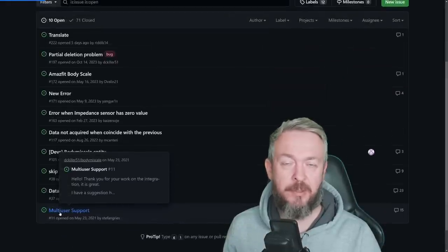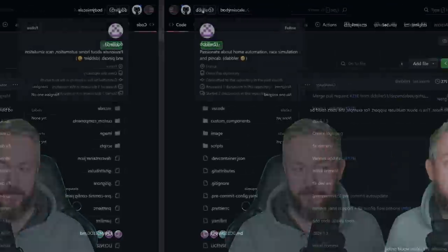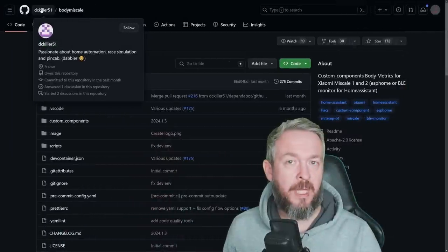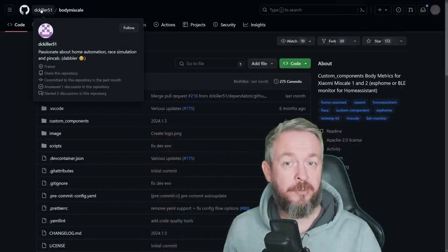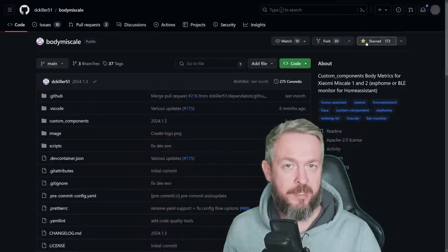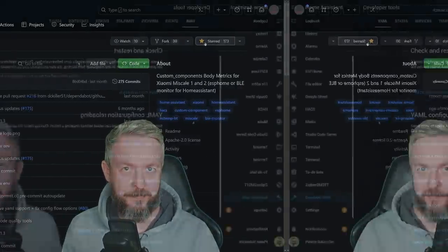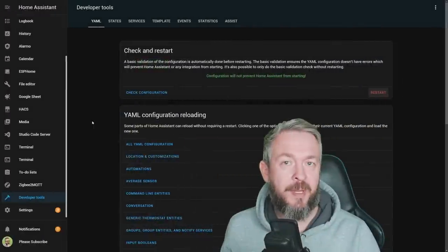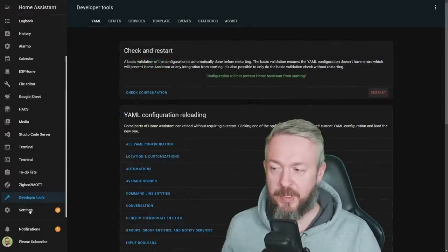If you want to read more about the multi-user or multi-account support, you can go to the issues in the GitHub repository and read the thread there. By the way, if you do like this integration, don't forget to thank the author by clicking the star on his repository. Okay, the system has rebooted.